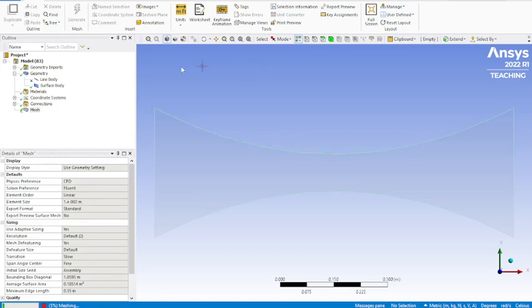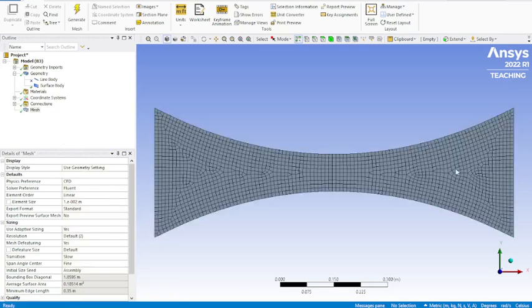And generate. Take a few seconds for that to populate. You can see the bottom left hand corner is working on it. And there's our mesh.